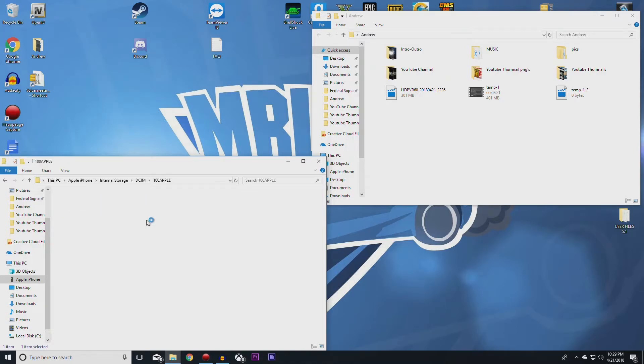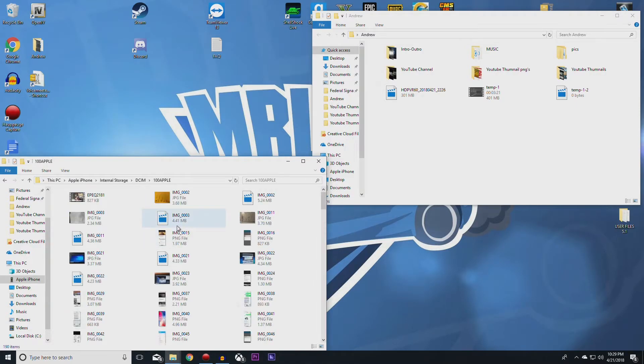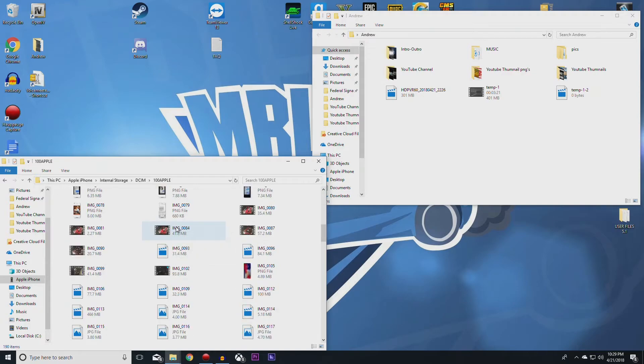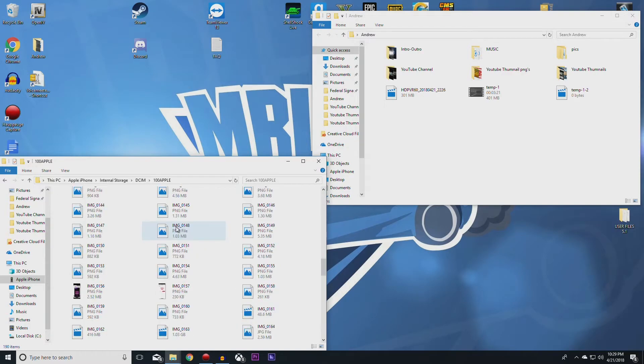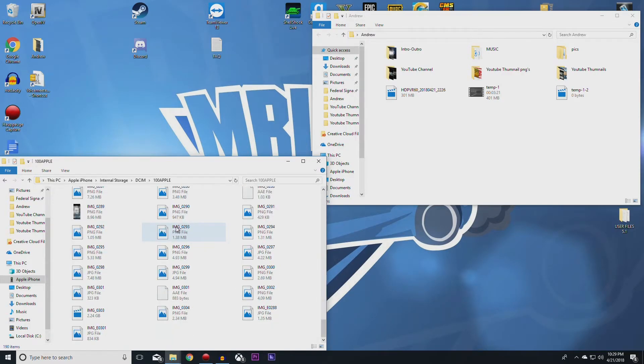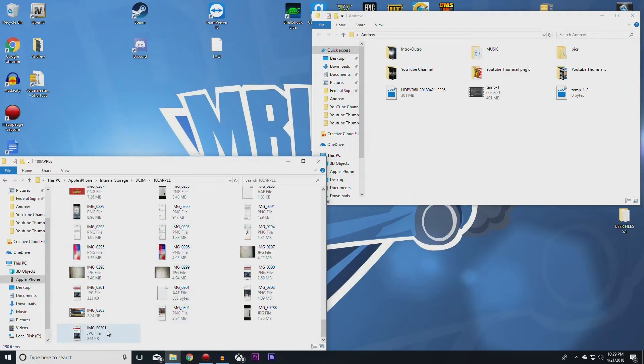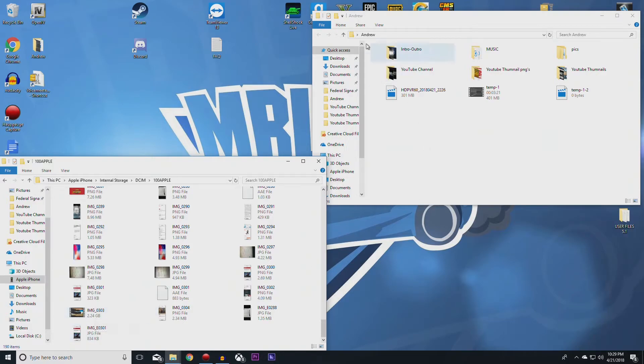Now this is all of the videos and photos in my phone. And this one, let's see where is it, right here 0303, this is the one that I want to be placed into the folder right here called Andrew.